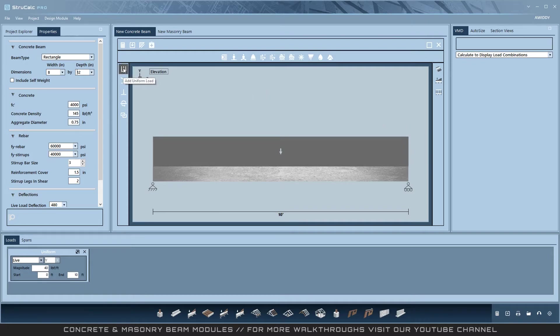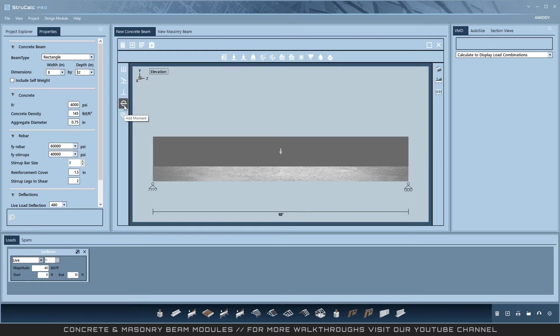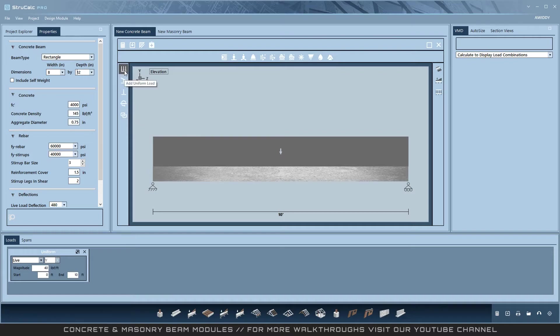StructCalc supports uniform loads, trapezoidal loads, point loads, moments, and linked loads. These loads can be applied in only the Y direction and no axial loads are able to be applied. Linked loads are covered in their own video.